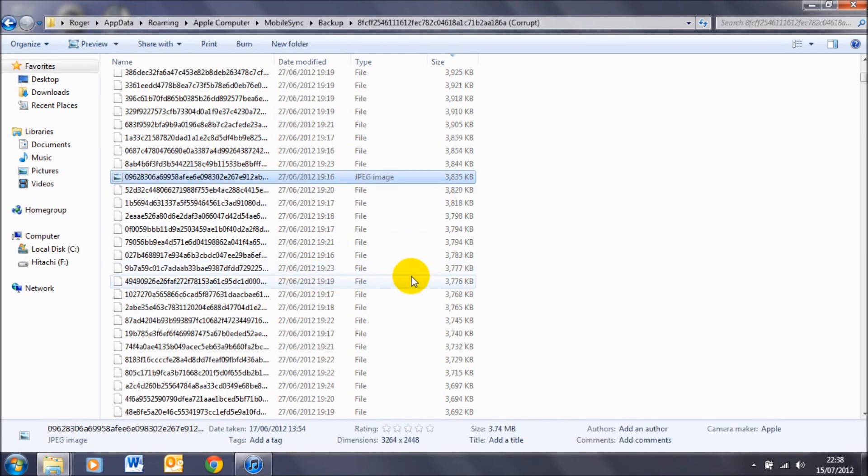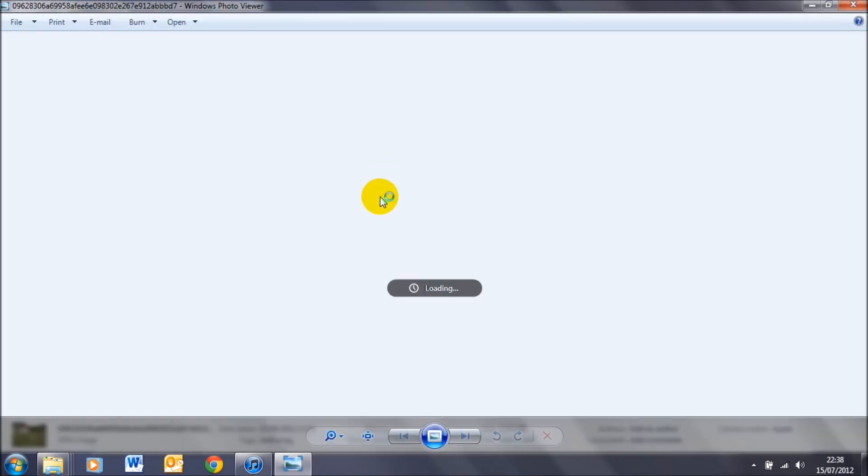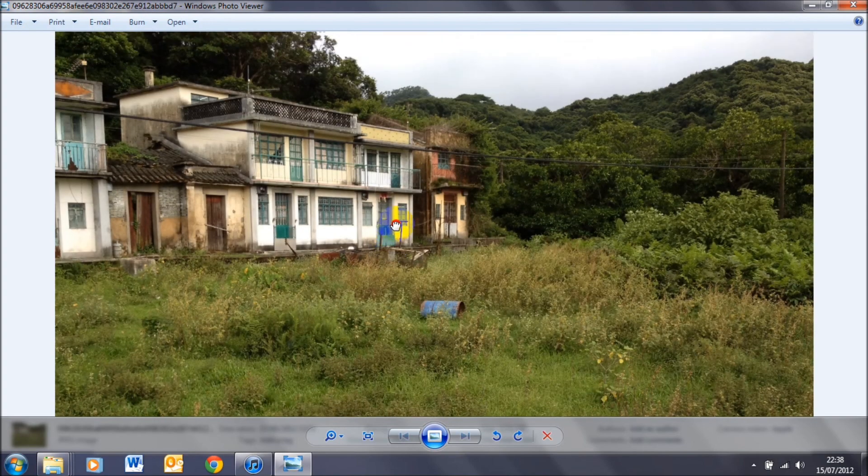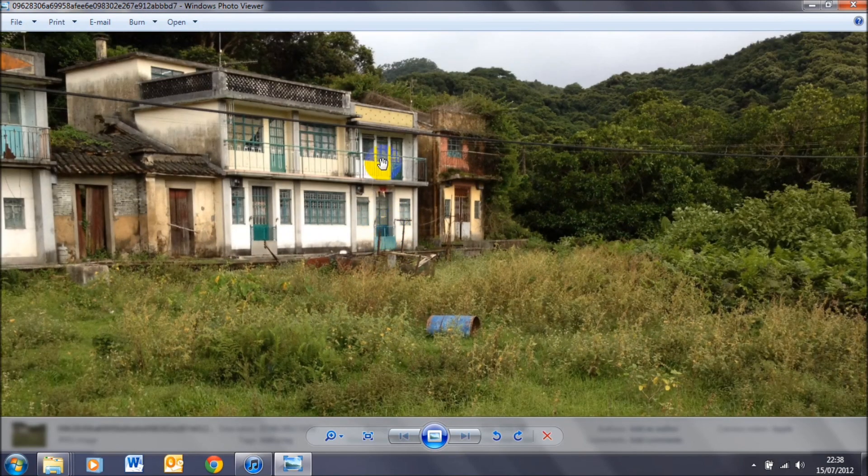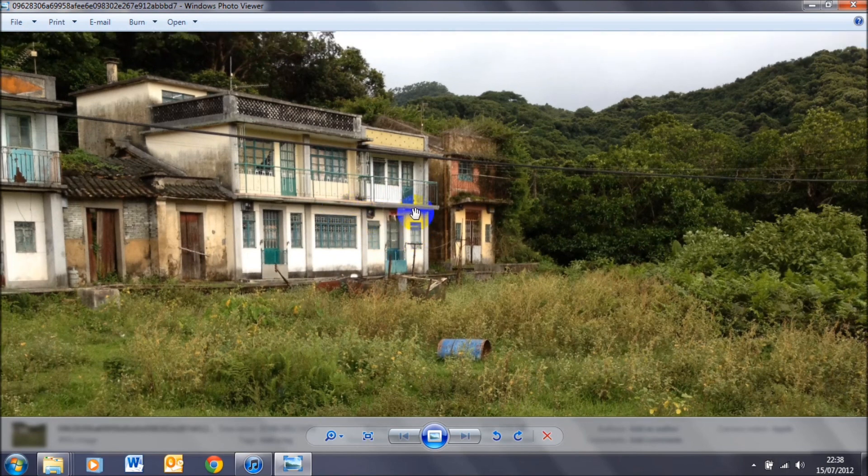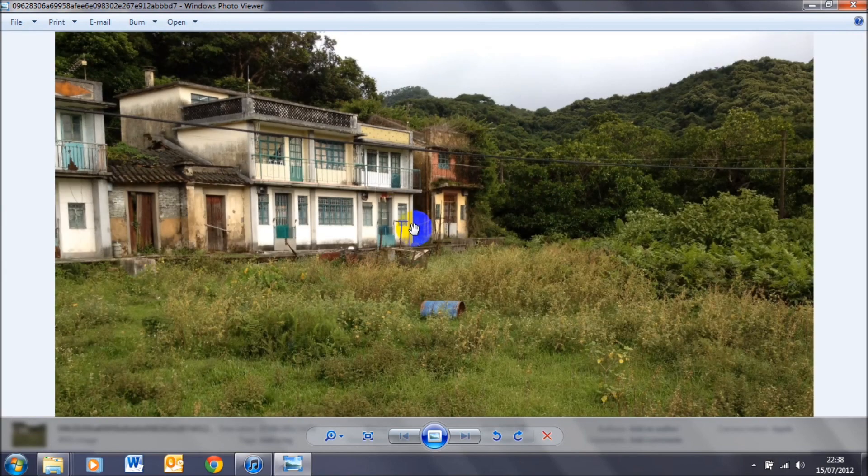And as you can see here, it's changed to a jpg image file. So if I double-click on that, you'll see that it opens up on the Windows Photo Viewer as normal. And you can zoom in and out as normal.